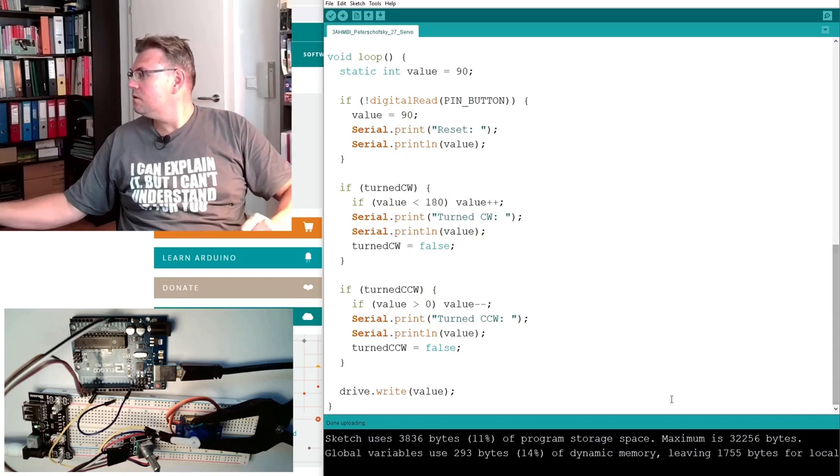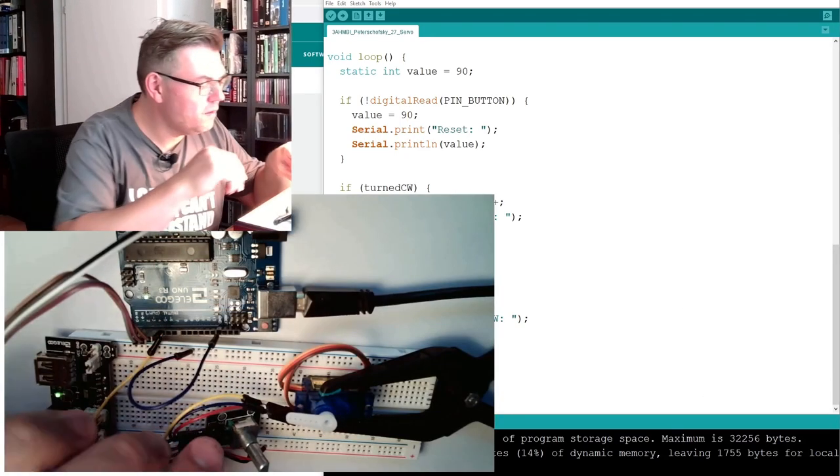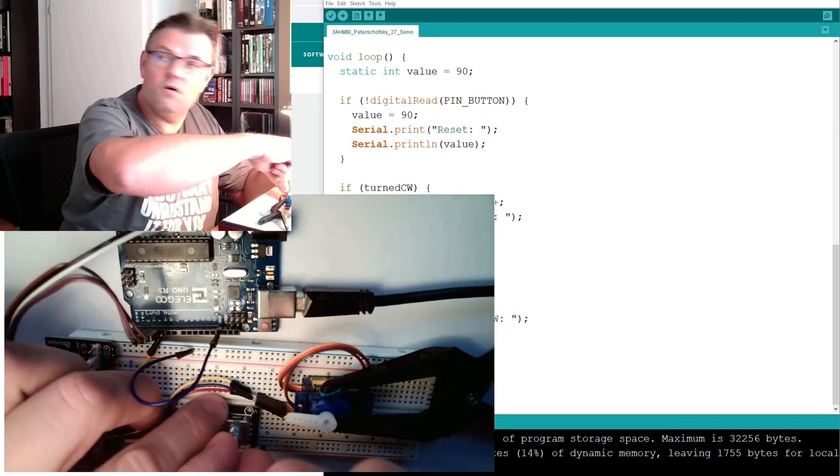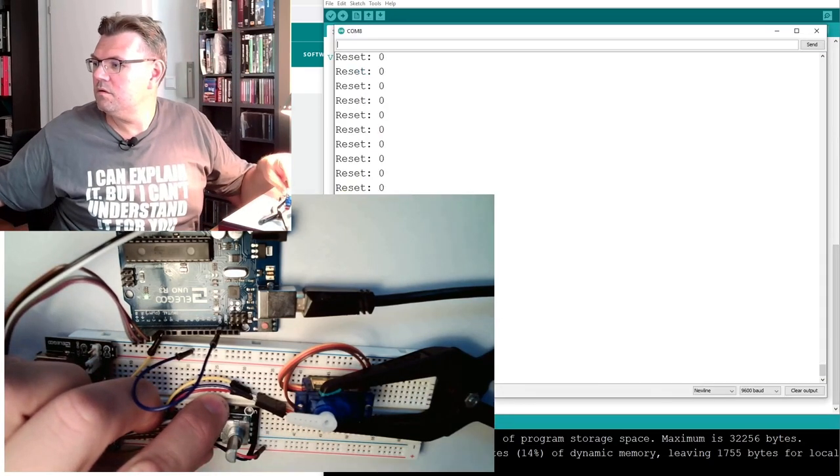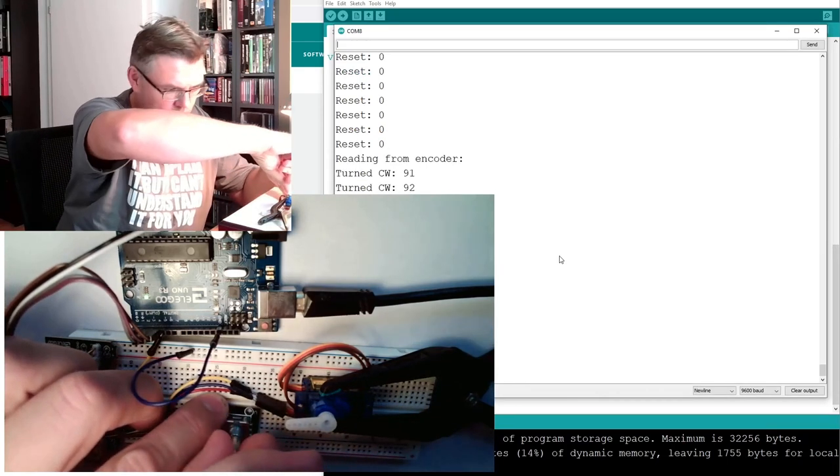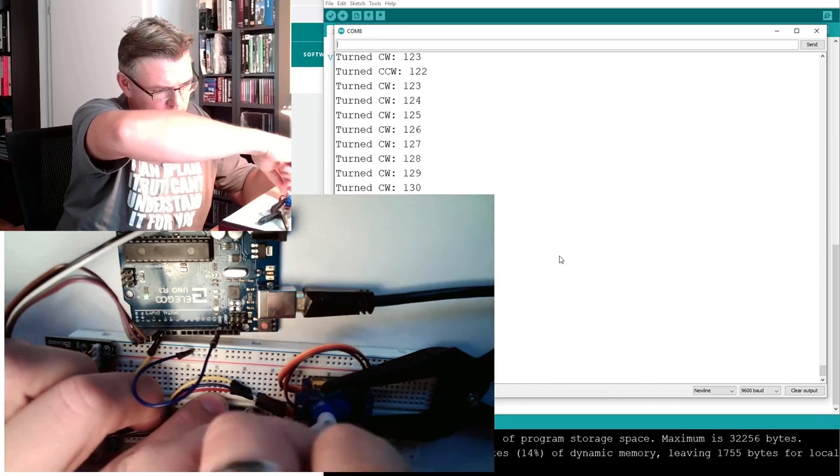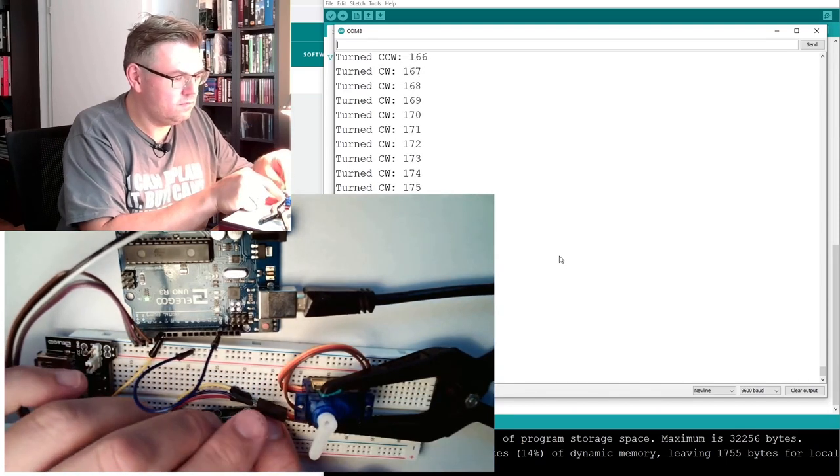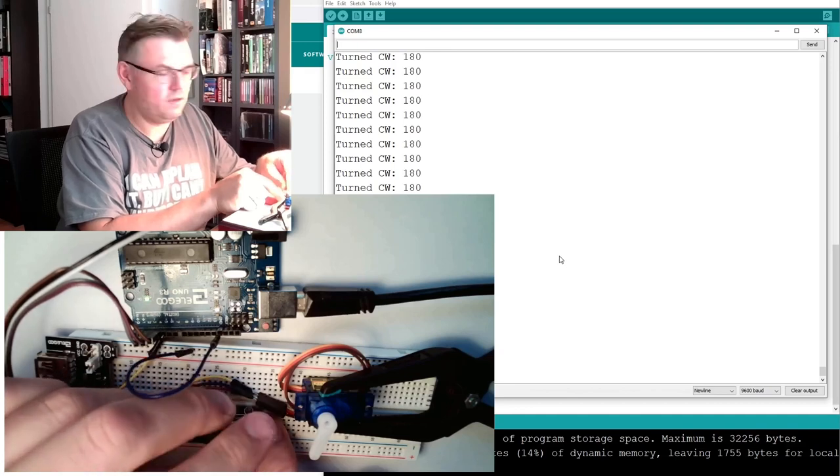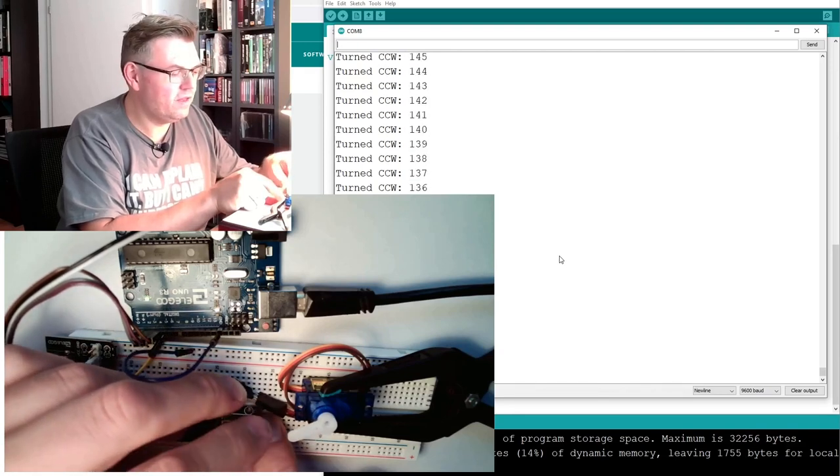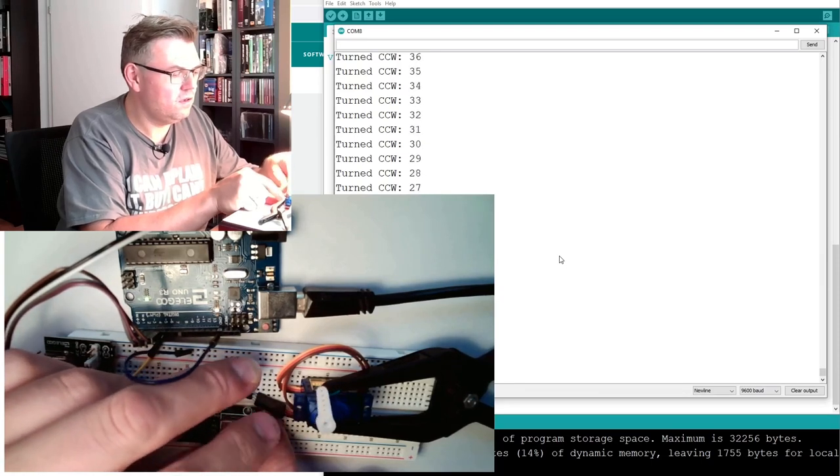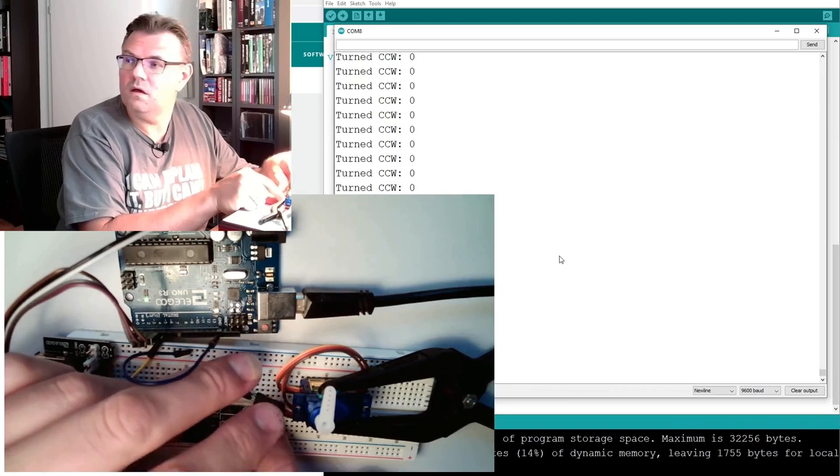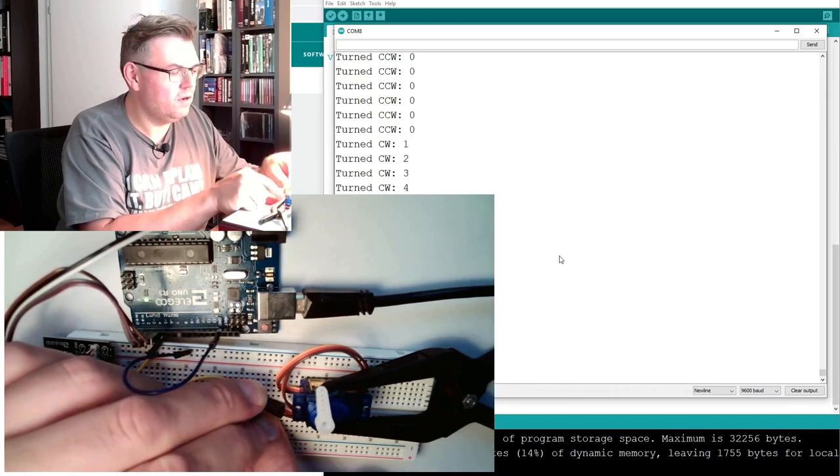Make it bigger, see if it is now working better. Serial monitor, where are you? Here you are, and going up. Limited at 180, great. And now it's immediately reacting if I'm turning it in the other direction. Limiting at 0, going up, good.